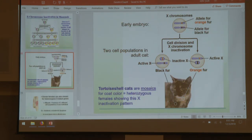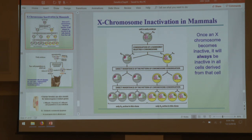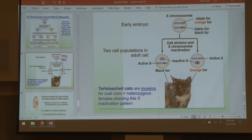Tortoiseshell cats are an example she's actually used on a test. X-inactivation does not occur until rather late in the process. In an early embryo, one daughter cell turns off XP and the other turns off XM. Because this happens very early in development, those cells go on to create millions of lineages, all inheriting their inactivation pattern. A lot of those cells have a black allele for fur color, and a lot have an orange allele, so you get females with a tortoiseshell pattern.